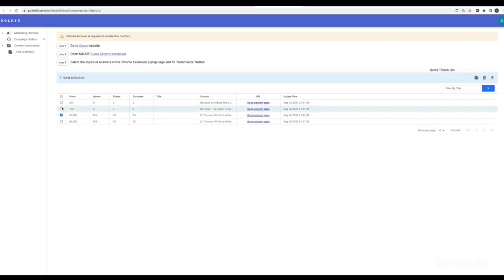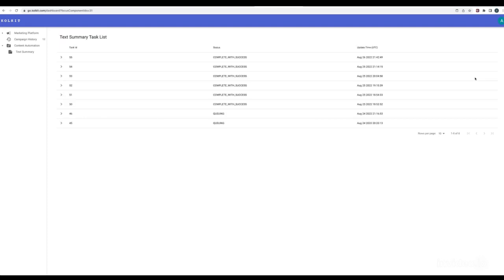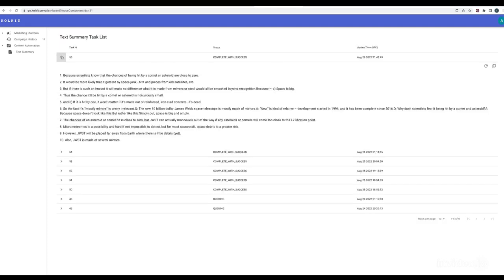You may further narrow down the number of topics and submit for summarization. Wait a while, you will get a list of summarized text.